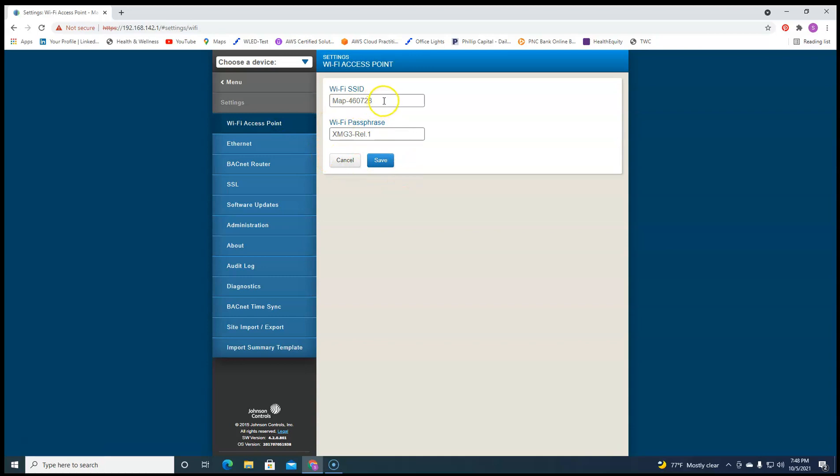Wireless access point, obviously you can change the name of this. And there's your passphrase that I could change the name. I could change the passphrase here.